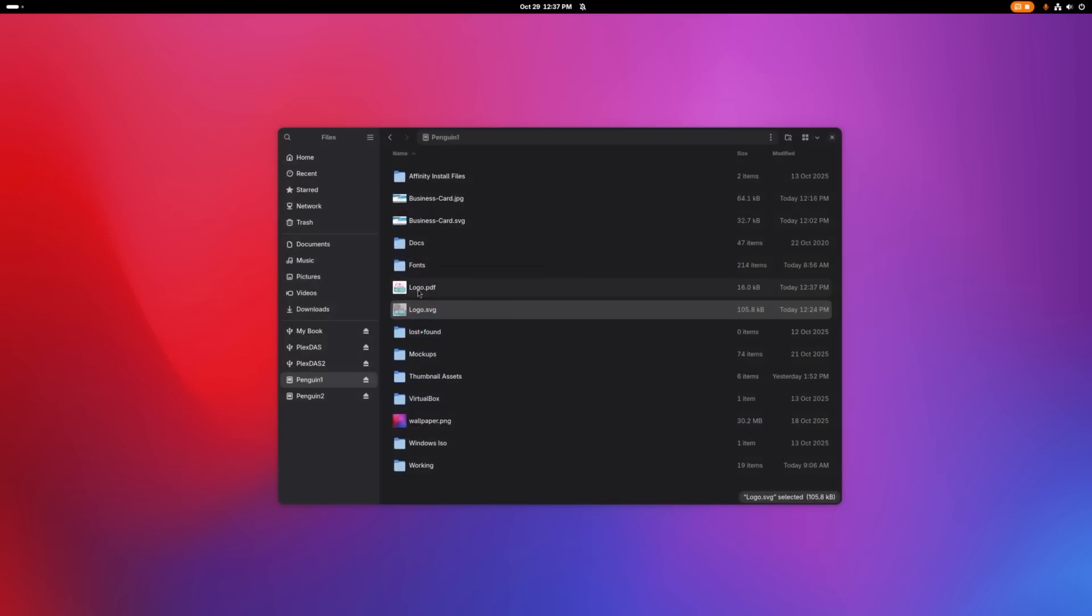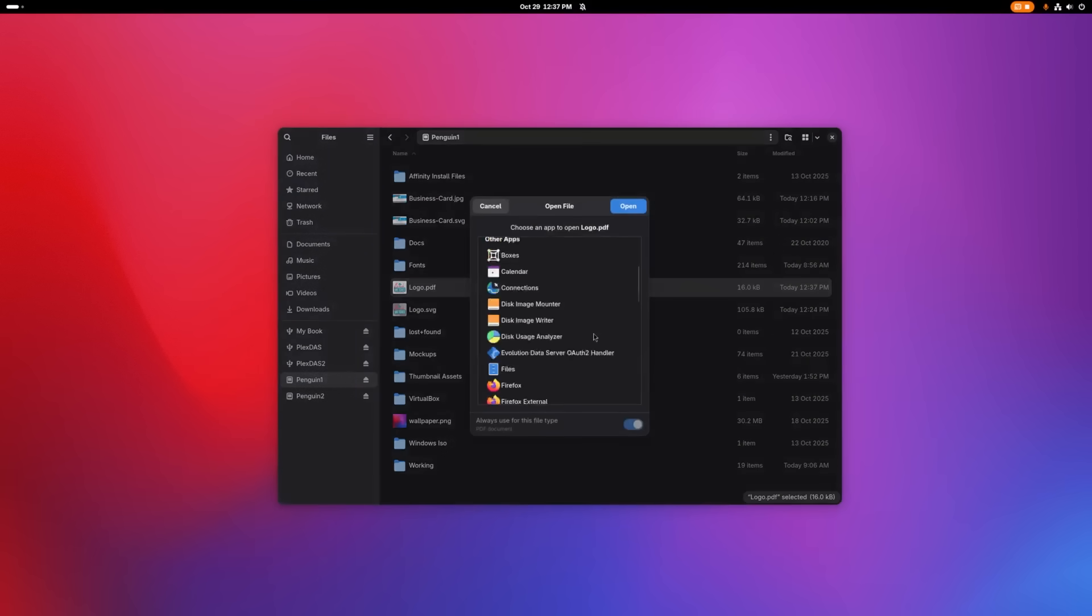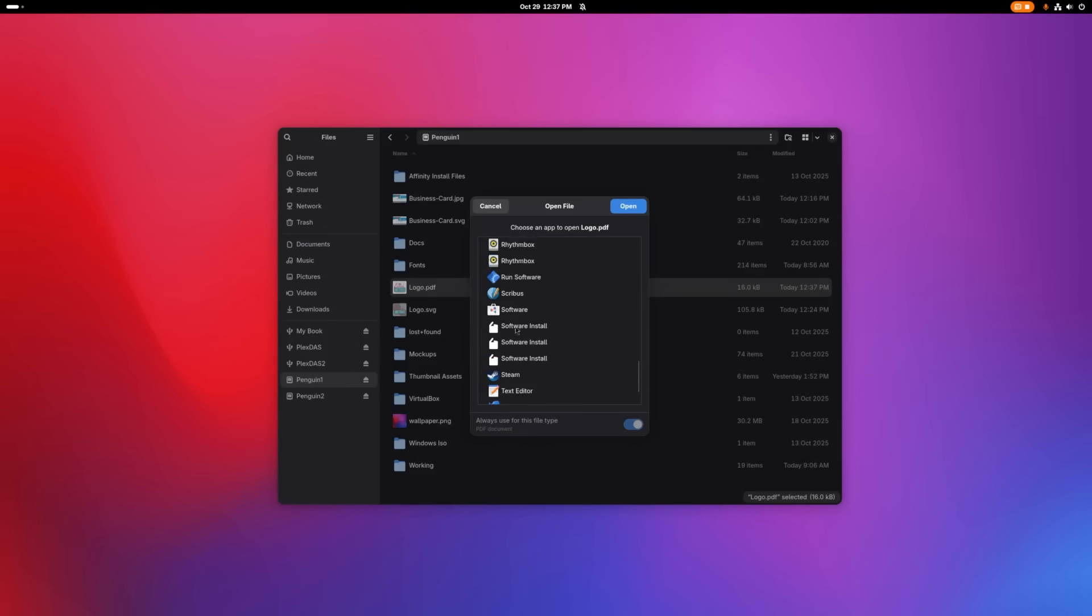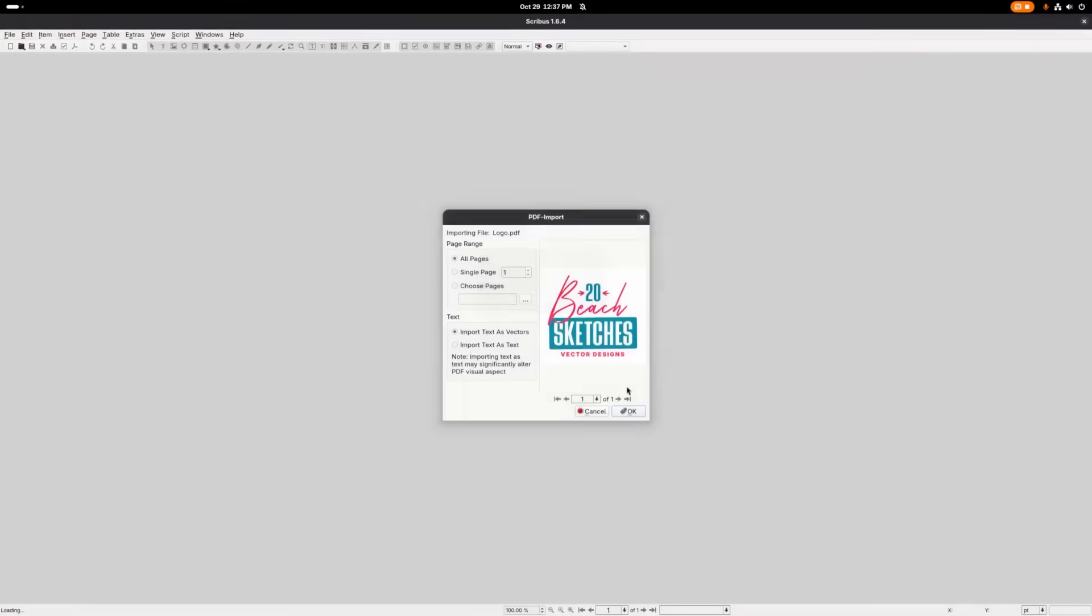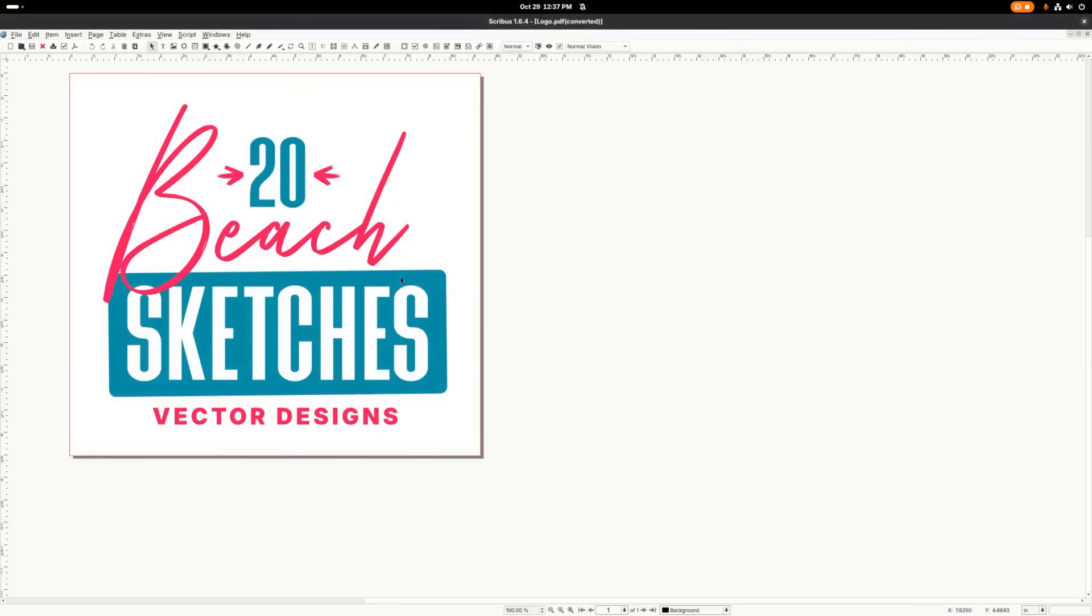Okay, so we have logo.pdf. I'm going to right click this and go to open with, and the application I'm going to open this with is Scribus. So I'm going to find it in my list. There it is, Scribus. Click open. Click OK to import the file.